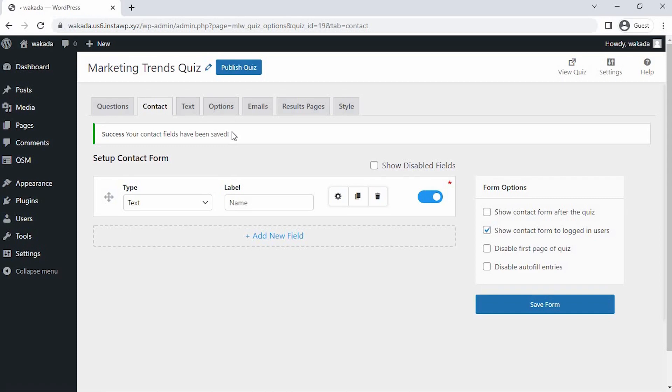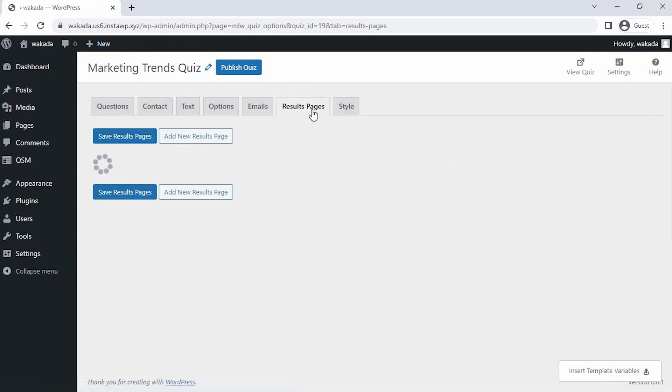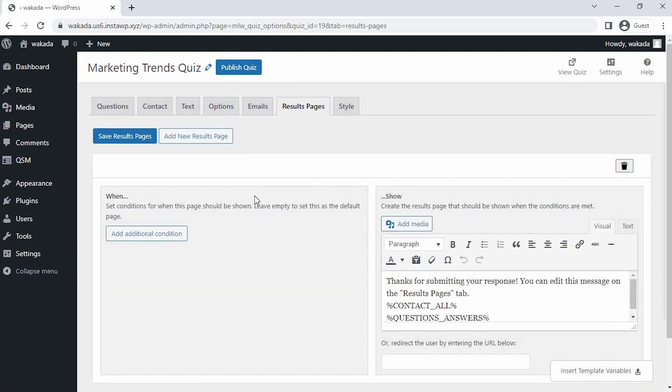Now since our question for the quiz is set and the contact field is configured to collect the user name, let's set our final result page for the quiz as per the score. So go to the Result Pages tab and here you can set conditions as per when this page should be shown.